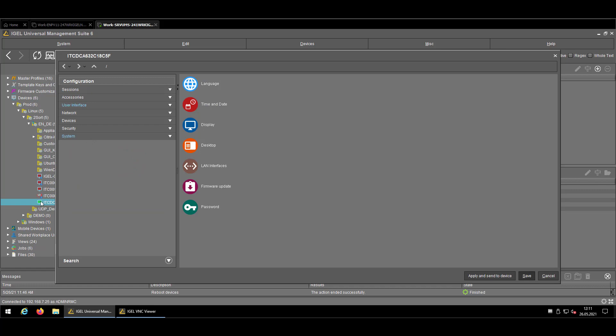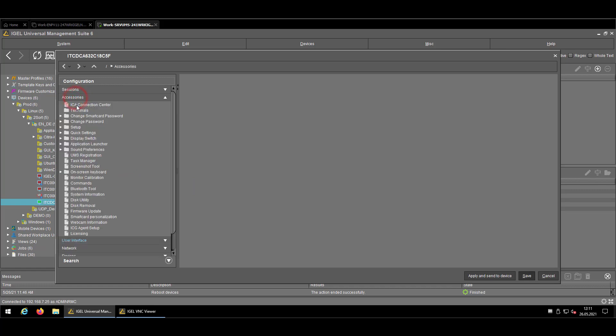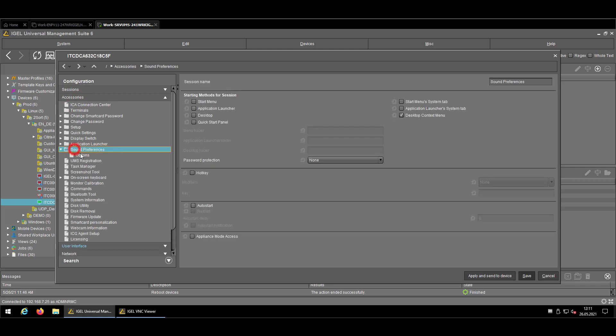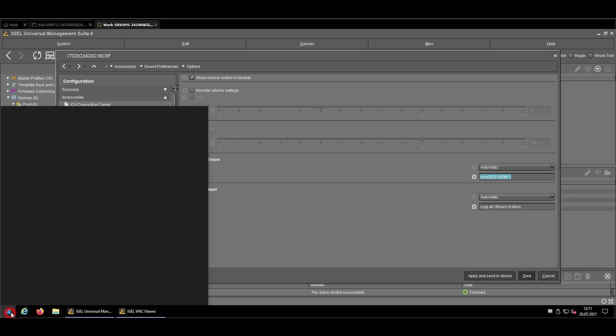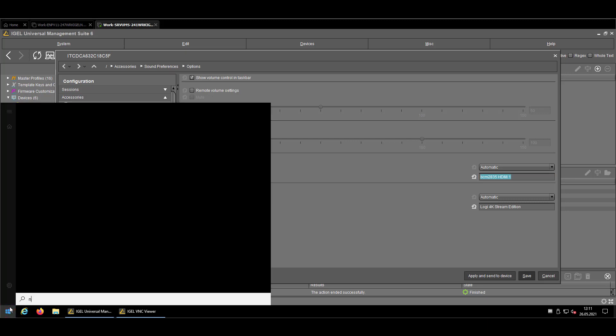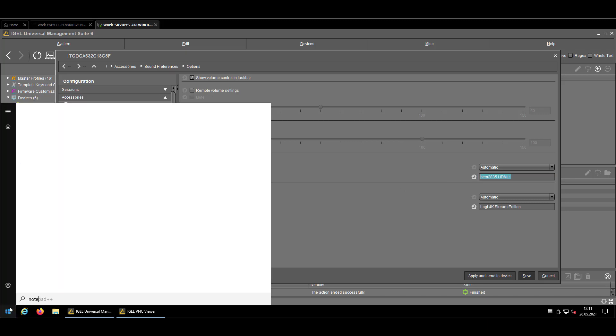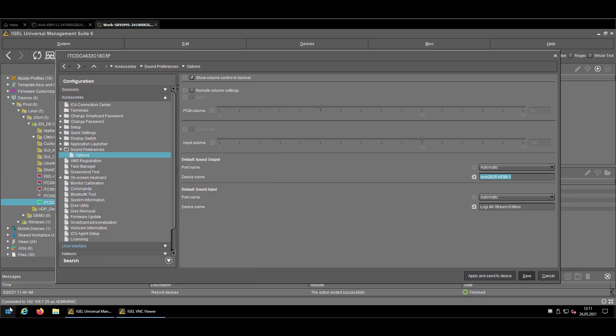So I'm now opening the local configuration of the endpoint, going back to Accessories, going back to my Sound Preferences, and now just copying the device name into an editor of your choice. In my case, I'm using the Notepad++.